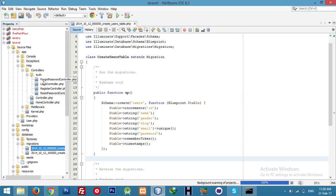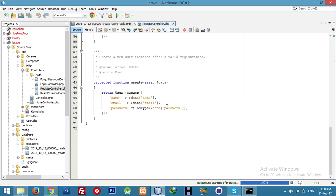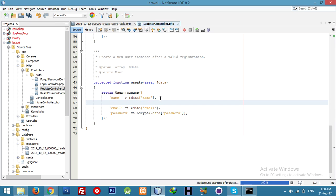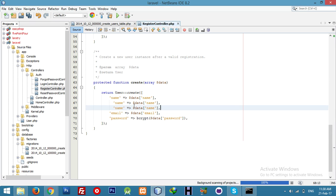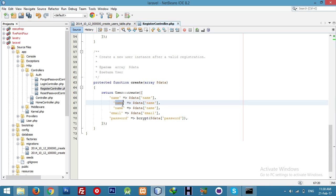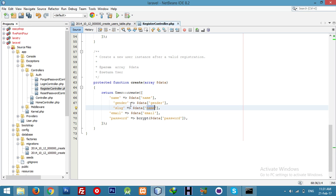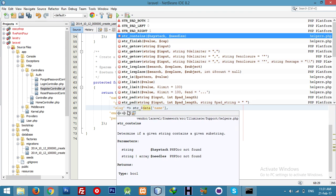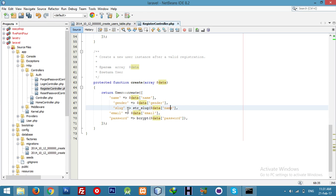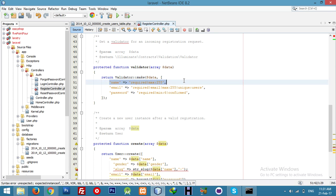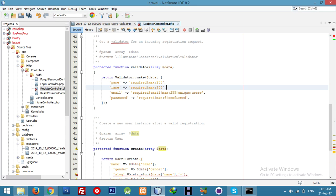This is the controller — we need to add these fields to our MySQL database table. For gender, it will be a dropdown with option values, and for slug, we will use str_slug. We also need to set validation for gender.